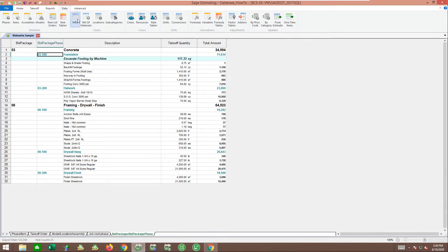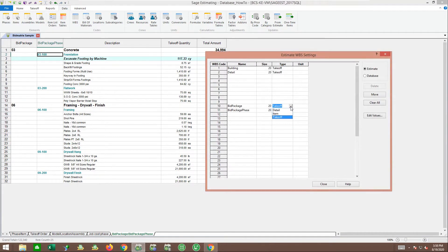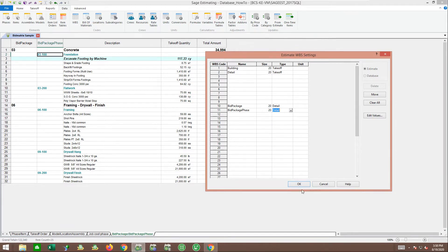Going forward, we set these up for takeoff for an estimate, but they probably make sense to be set up in the database so you can use them over and over on future estimates.